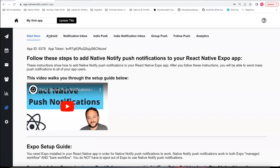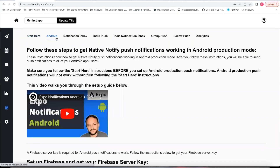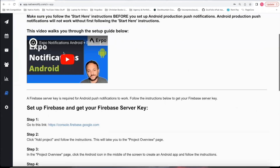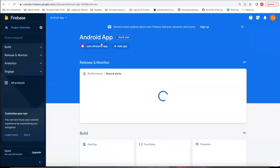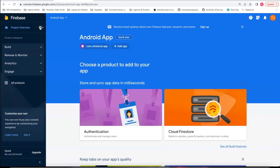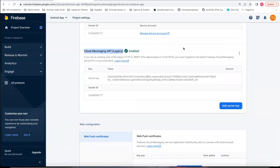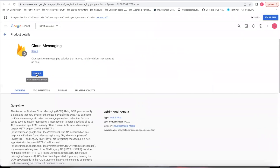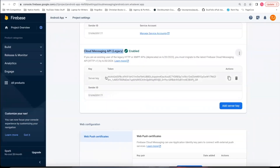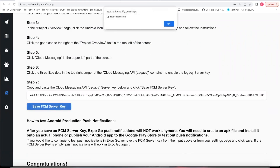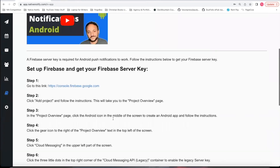But with Android, you do have to click this extra step — this Android icon — and you'll need to create a Firebase project and get the Firebase server key. It's really simple to follow these instructions, and there's a video that shows you how. Once you've created a project, click the gear icon, click Project Settings, go to Cloud Messaging, and go down to Cloud Messaging API Legacy. If it's not showing, click the icon to manage the API in Google Cloud and click Enable. Then this server key will show up — copy it, paste it there, and click Save FCM Server Key. Now you're ready for Android production.